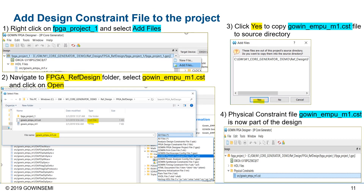Now we need to constrain our project by specifying which pins we're going to use. We right-click on FPGA Project One and select Add Files. Navigate to the reference design folder for the FPGA design and select the Gowen EMPU M1 CST file. We open that and copy it to our source directory, and now we have a constraint file as part of our design.